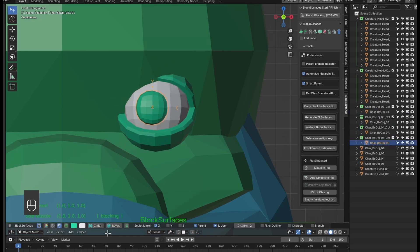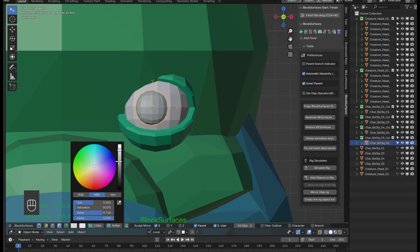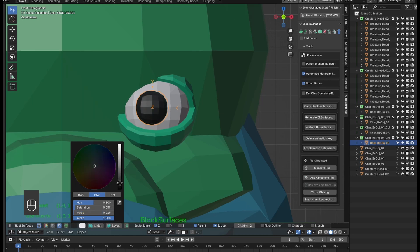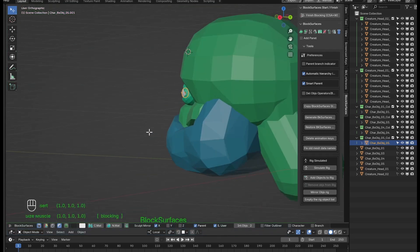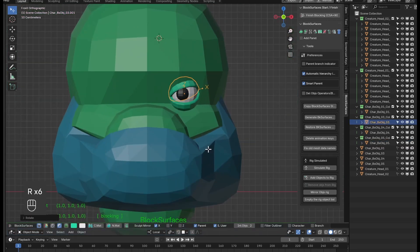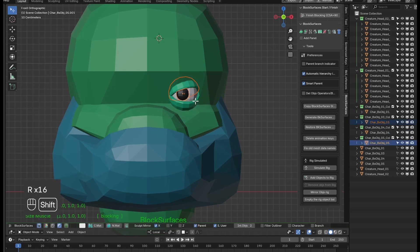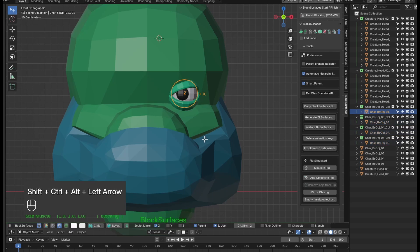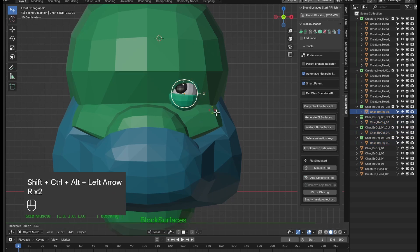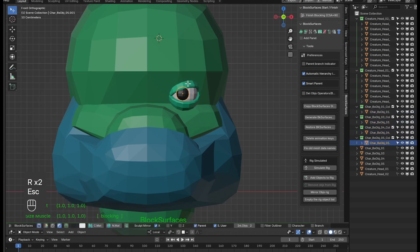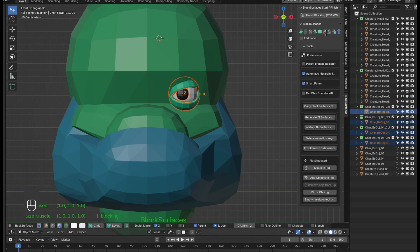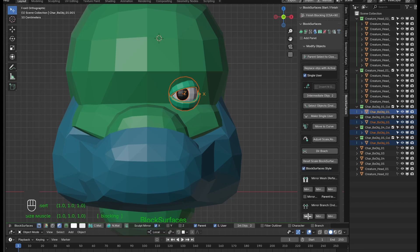It's a matter of getting used to it. I give materials for each part to distinguish them better. Now we make all the parts of the eye children of this branch. We select all of them to make the mirror — we'll use mirror branch, so it can be different on each side.